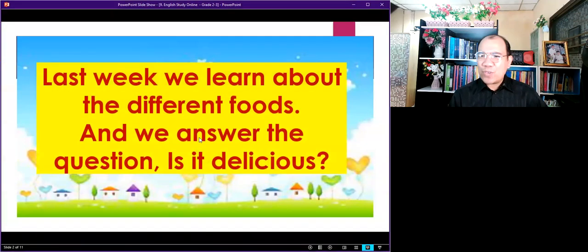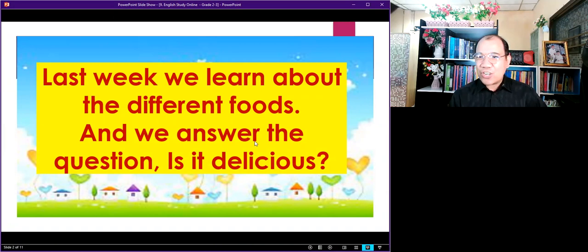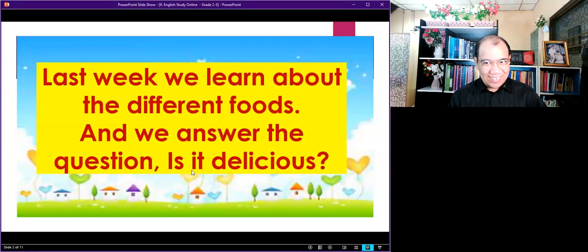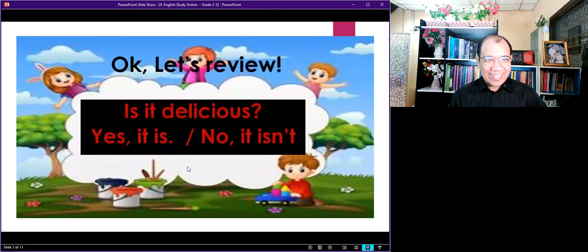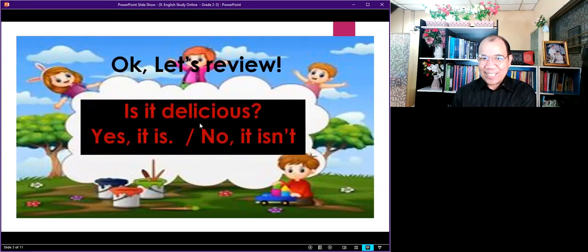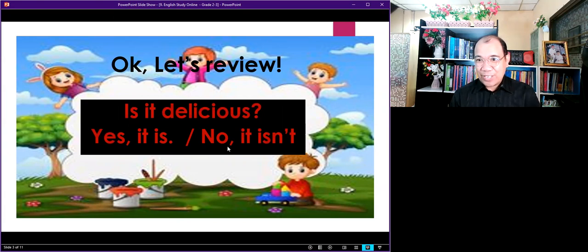Last week we learned about the different foods and we answered the question: Is it delicious? You still remember? Okay, let's review a little bit. Is it delicious? So your answer should be: Yes, it is. No, it isn't. So listen carefully.